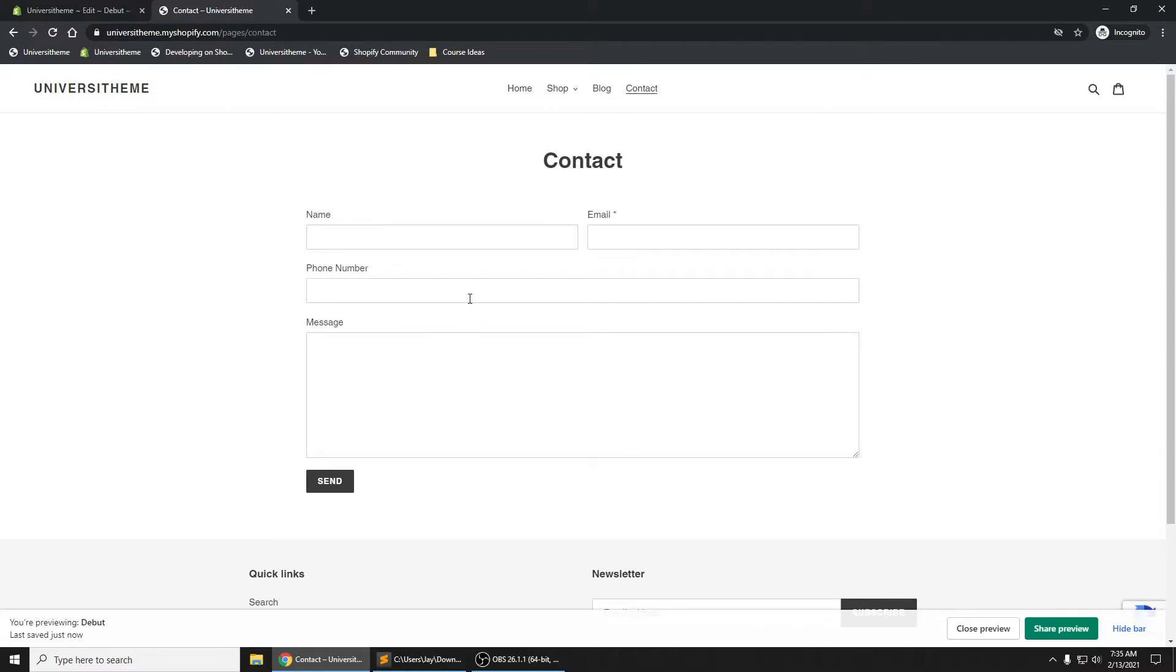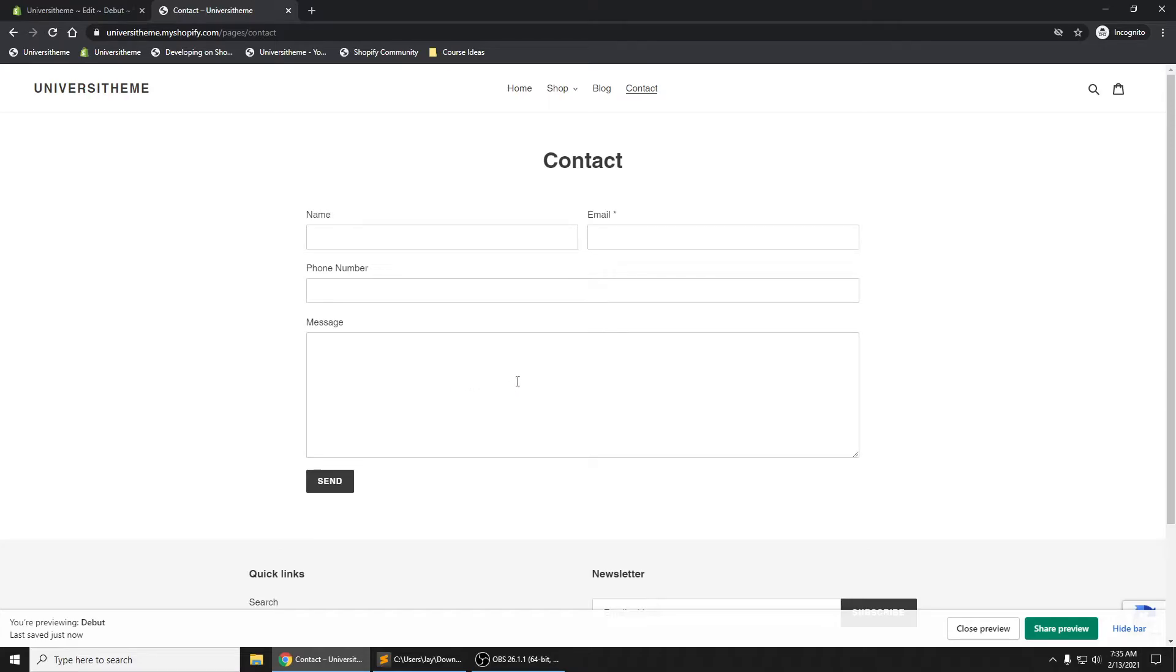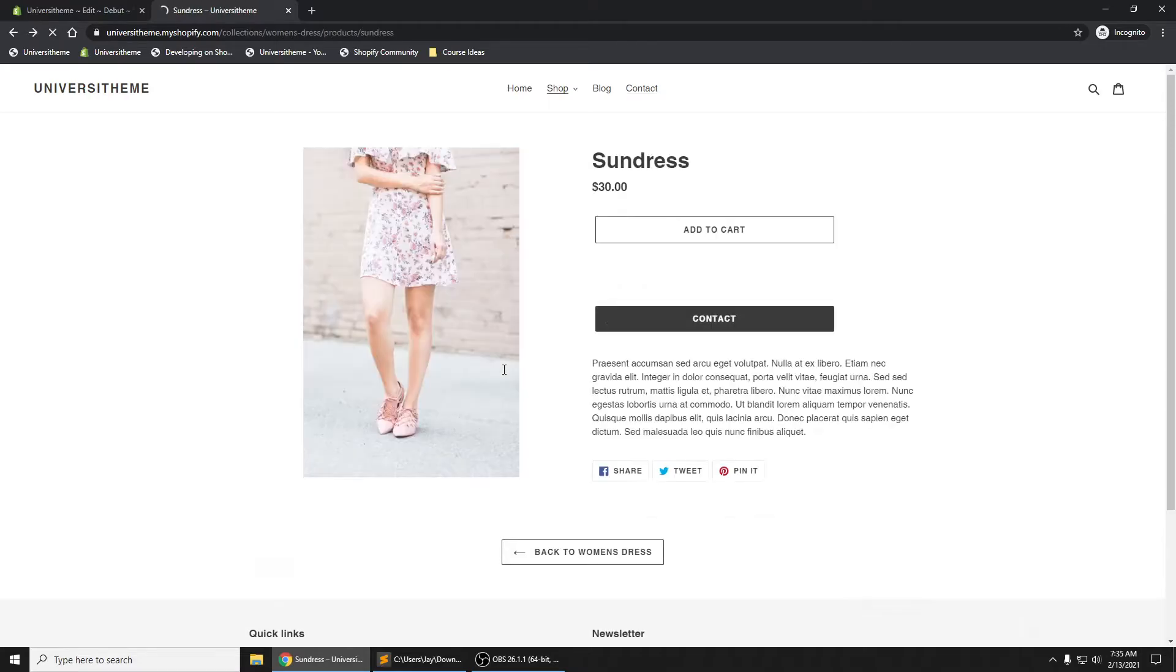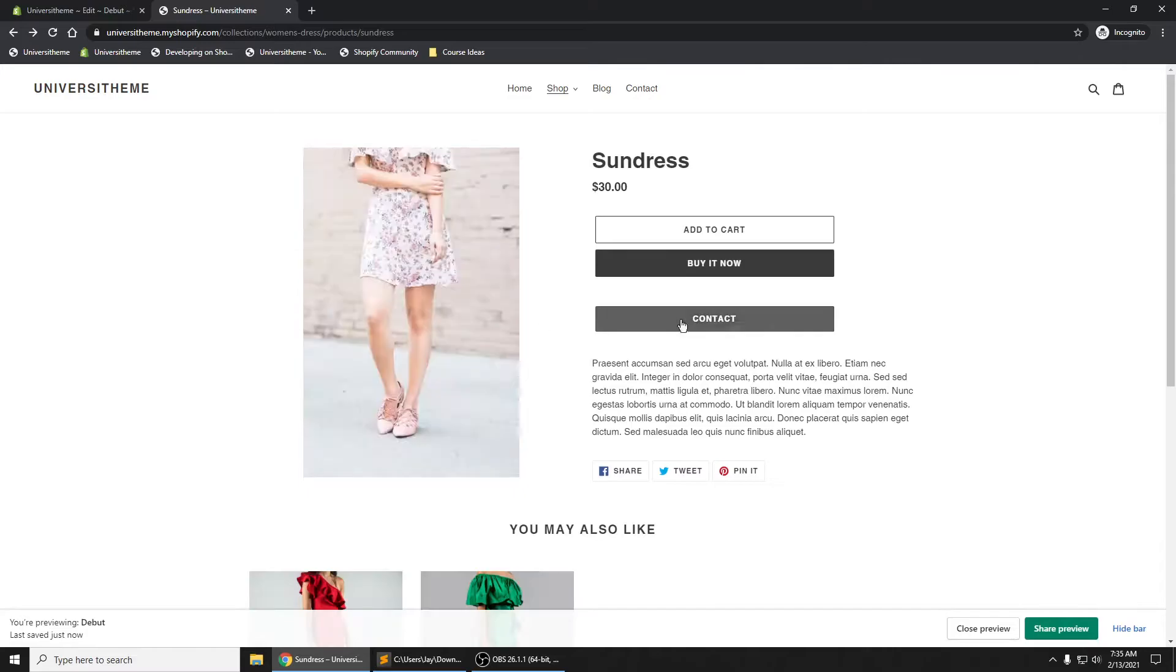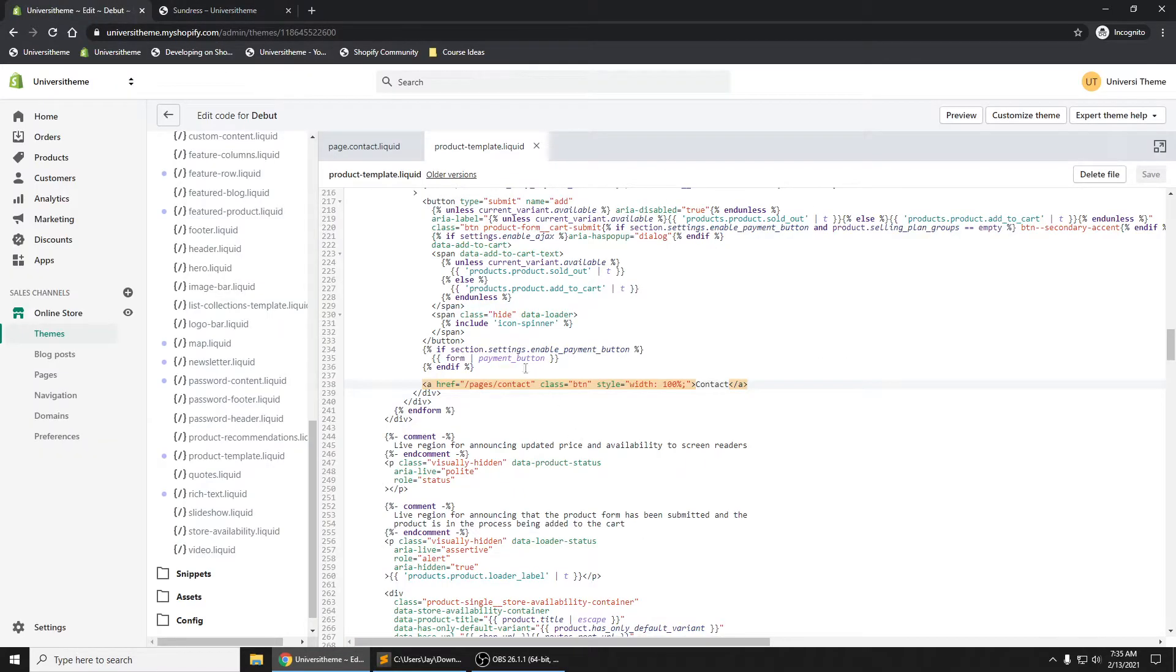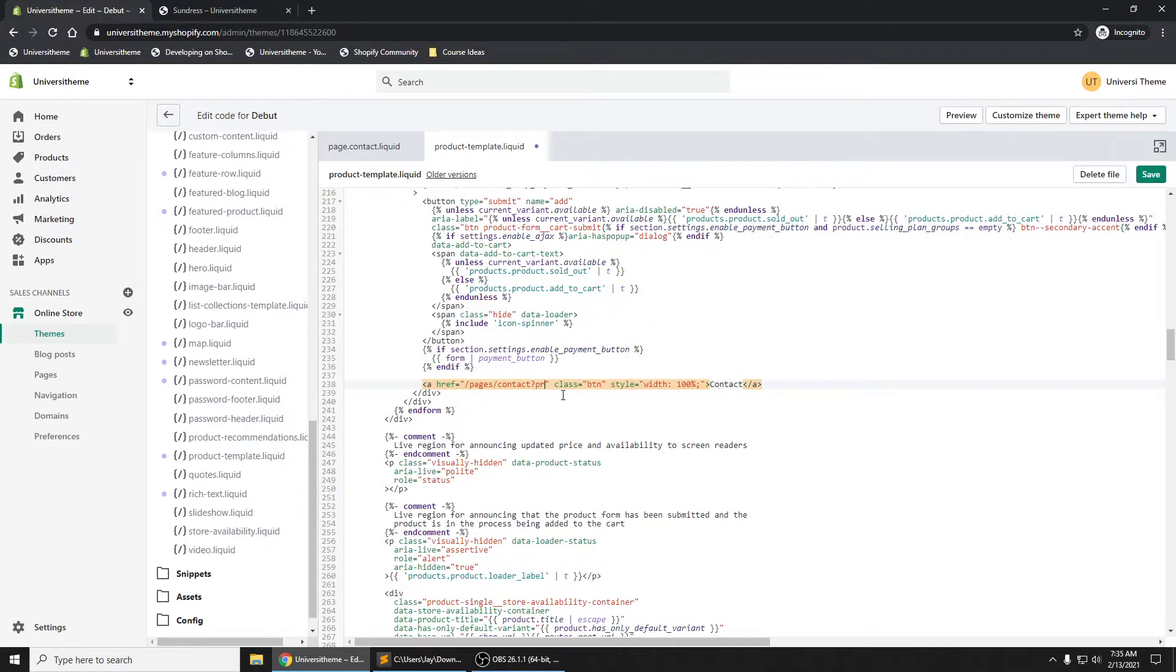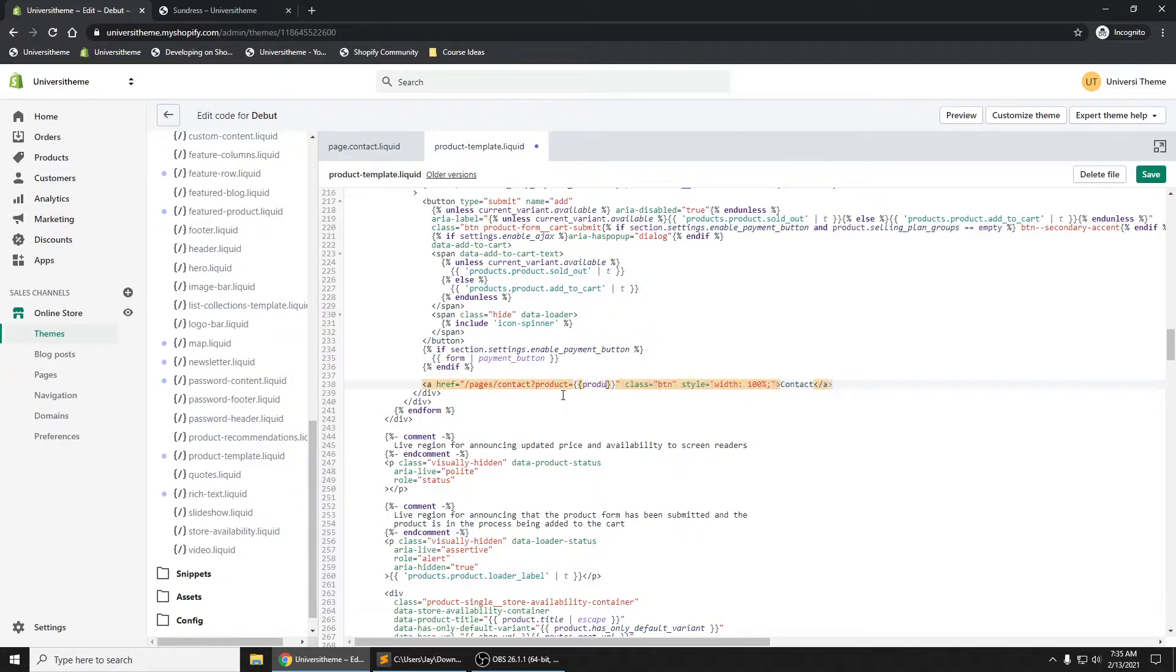Now what I want, I'm gonna add some additional code right here where the message will be auto-populated with the product name. How do I do that? It's pretty neat. What I'll do is I'll add what's called a URL parameter of 'product', and in here we're just going to pass in the product